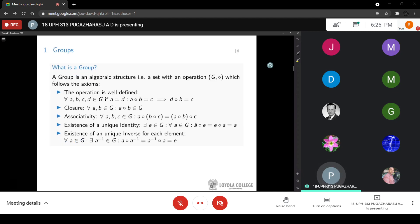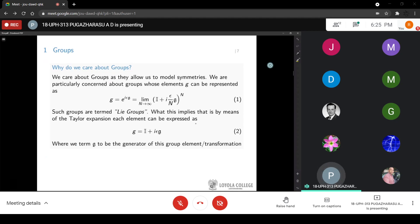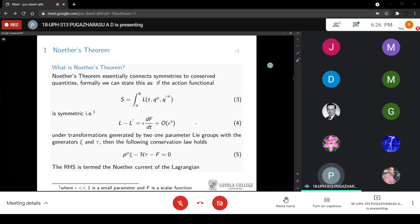We model symmetries using algebraic objects called groups. I'm not going to go in depth given the time constraint, but I'm including the axioms for completeness. We care about groups because they allow us to model symmetries, and we're particularly concerned about groups called Lie groups, which can be expressed as the identity plus a particular object termed the generator. The reason we care about Lie groups is Noether's theorem, which gives us conserved quantities from symmetries.